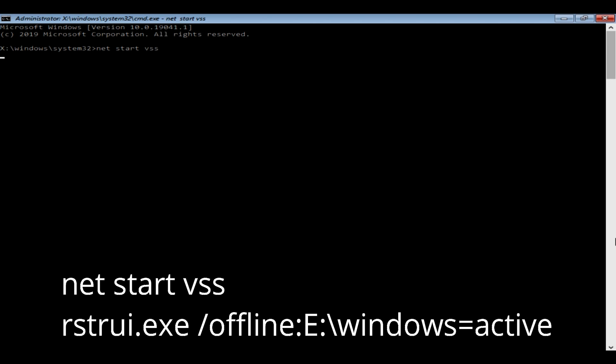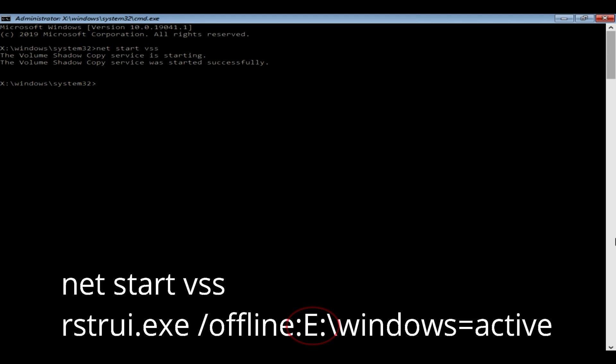I have provided these commands at the end of the video description. Before we execute the next command, we should exactly know what is the drive letter for your system partition. System partition is the partition that holds the Windows operating system and program files. Remember, it is not always C drive. Sometimes different drive letters get assigned, especially when you're in the recovery process.